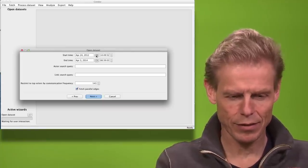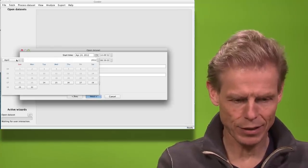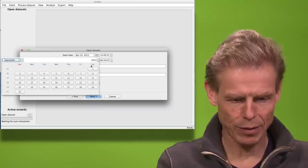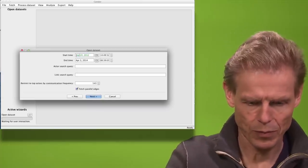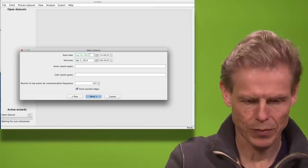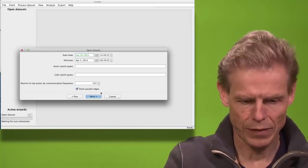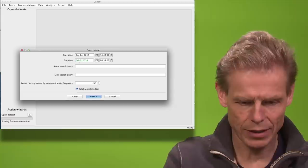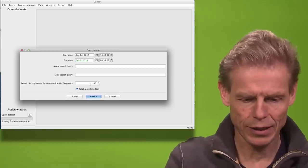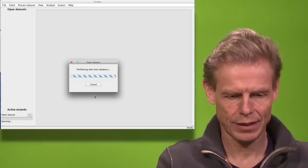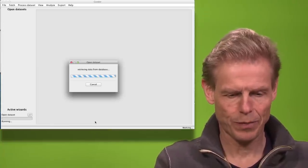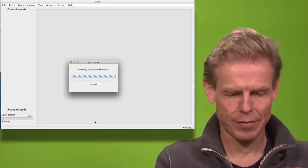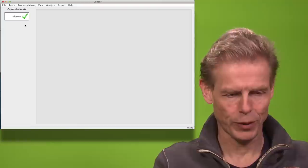So for example I will only start in 2013, September 2013, and then I will end in February 2014. I will only take the top 120 actors and that will get me my dataset into the working memory of Condor.